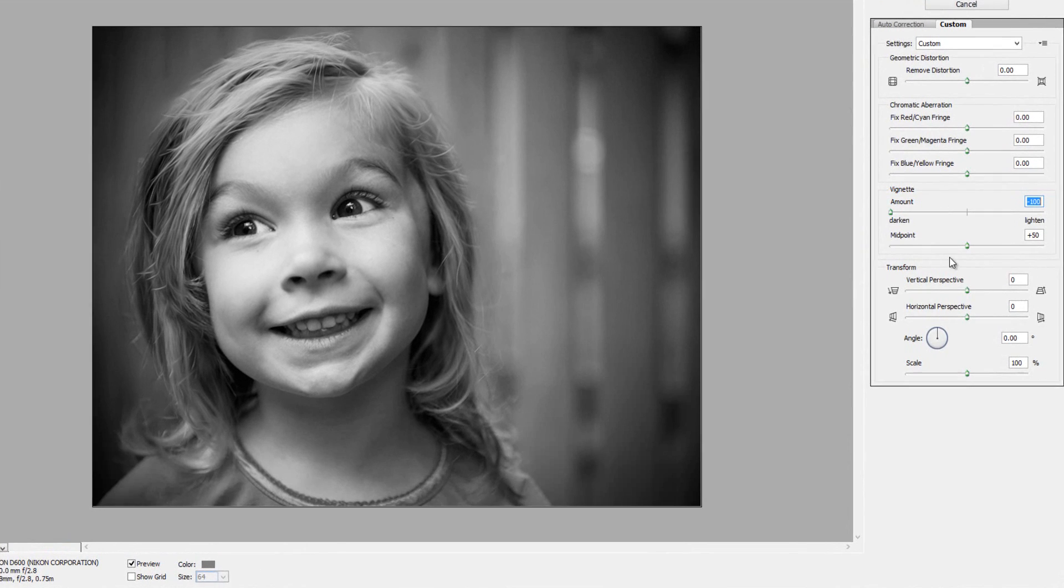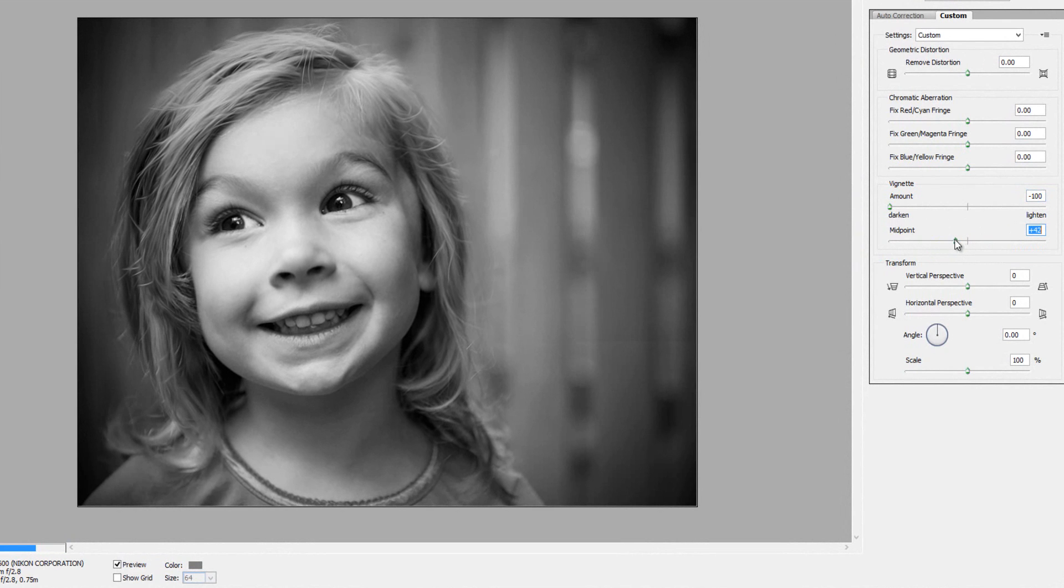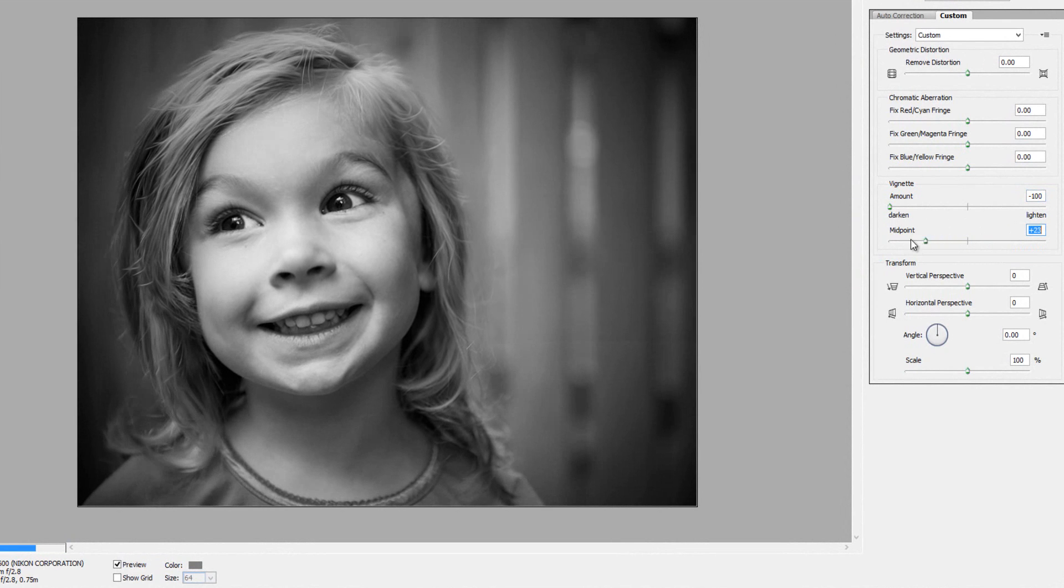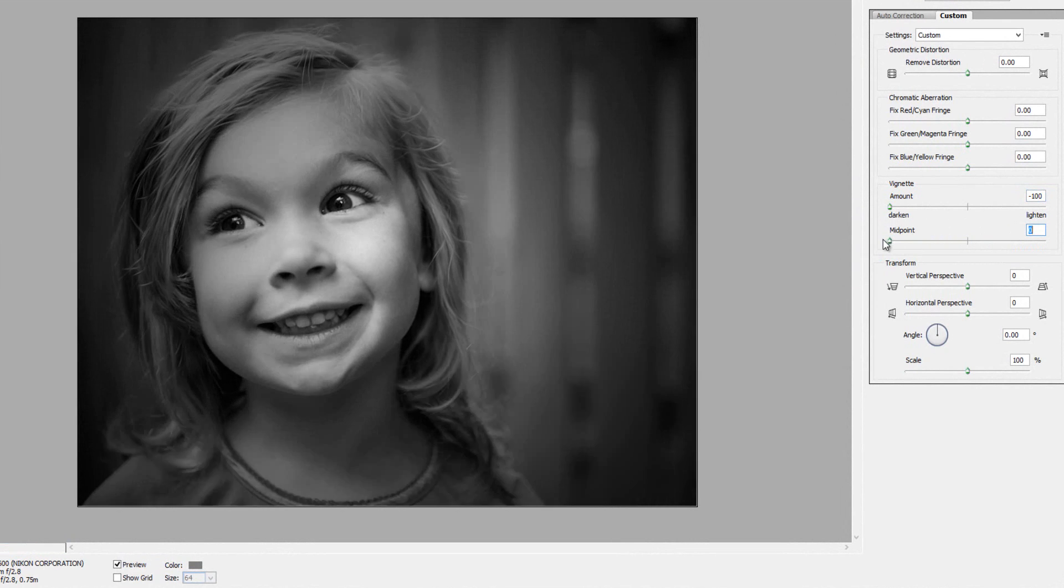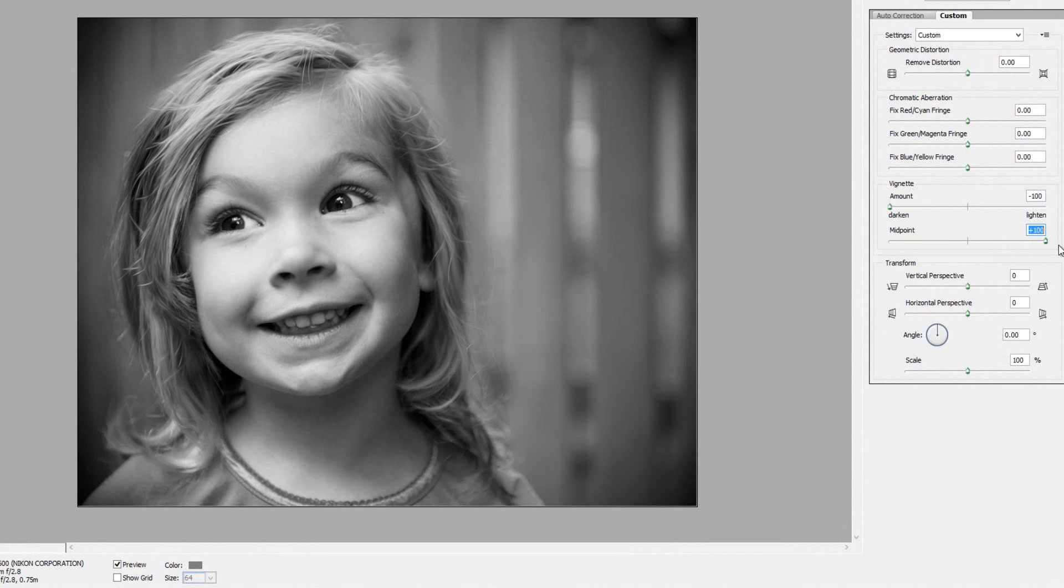So I'm going to go ahead and go all the way left. And then right below that is a slider called the Midpoint Slider. And that just shows you or gives you additional vignetting down to your center point in the photograph. So as I go all the way to the left, I get the extreme. And if I go all the way to the right, it pushes everything out to the corners and the edges.